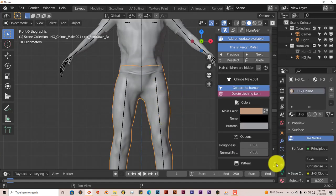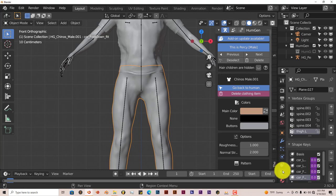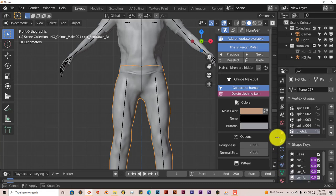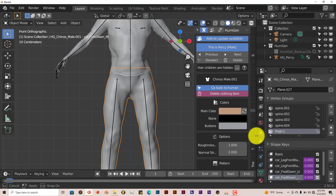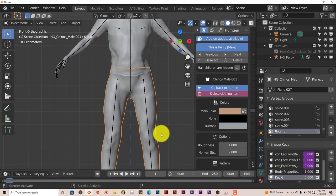And then you're going to go to the Object Data Properties. Then you're going to scroll down, you don't have to scroll down, but just click plus, and it'll create a shape key for you.